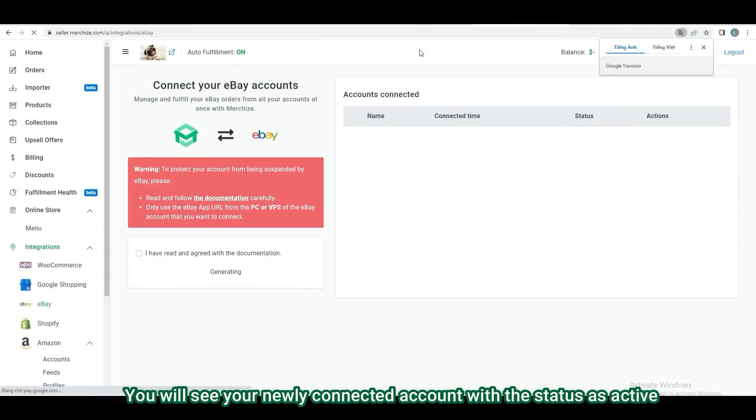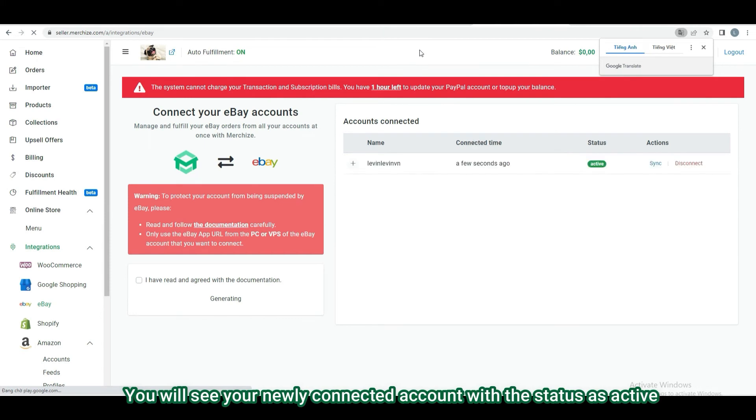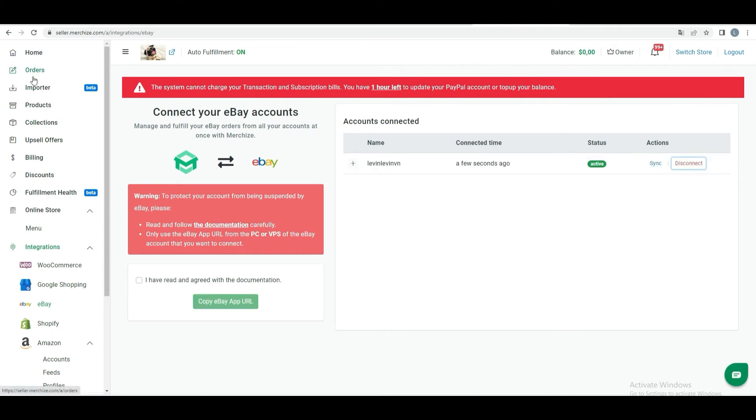After accepting, your eBay account has been connected to Merchize, ready to sync and fulfill orders.